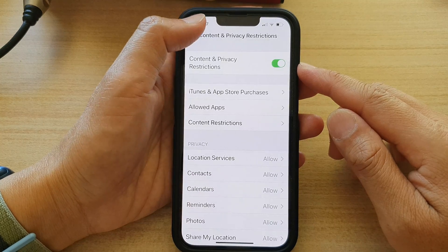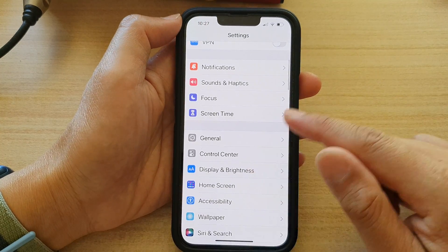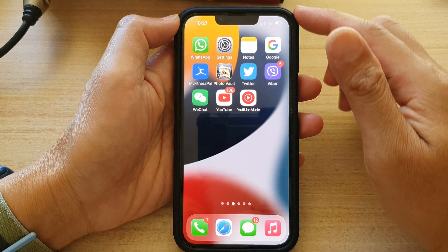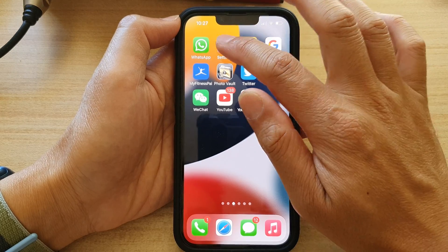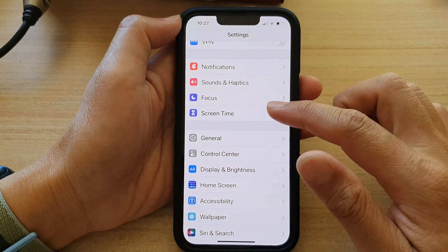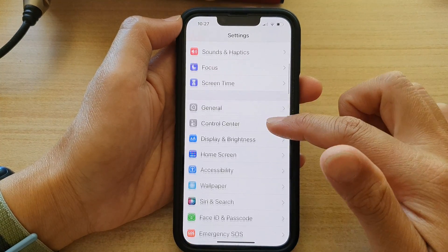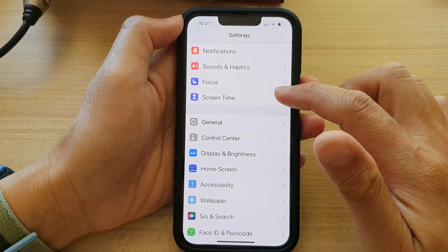First, let's go back to the home screen by swiping up at the bottom of the screen. On the home screen, tap on Settings. In Settings, go down and tap on Screen Time.